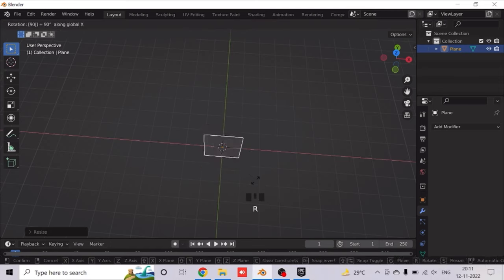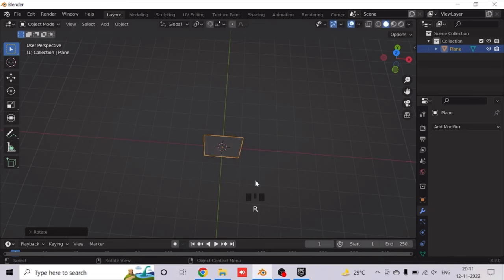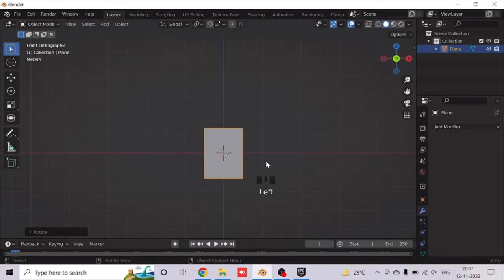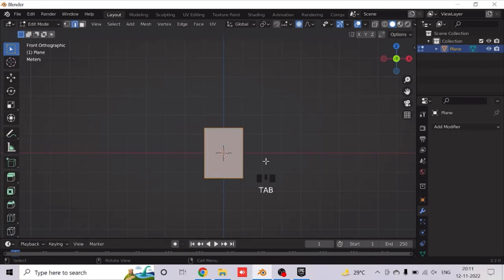Now rotate it on the X axis by clicking R, plus X, then type 90. Now click Tab and go to the Edit Mode.